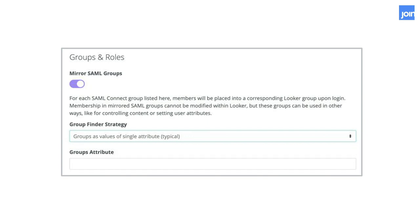In addition to that, Looker now provides the ability to mirror existing SAML groups inside Looker. So if your organization has already defined groups and permissions, you can mirror those inside Looker and save yourself a lot of trouble adding users to groups when they've already been added outside. With SAML group mirroring, users can also belong to both a native Looker-defined group and a SAML mirrored group at the same time, giving you great flexibility in managing users and permissions.